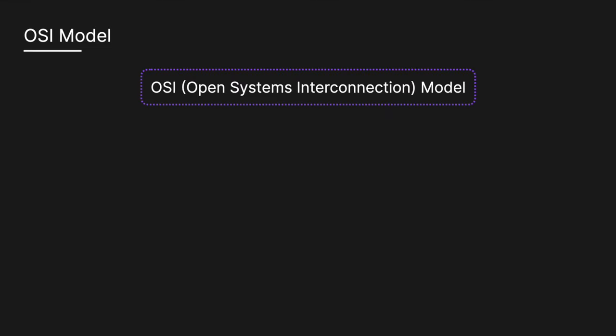So what actually is the OSI model? In this video, we're going to look at each of the seven layers as well as a real-world example. So let's jump in.